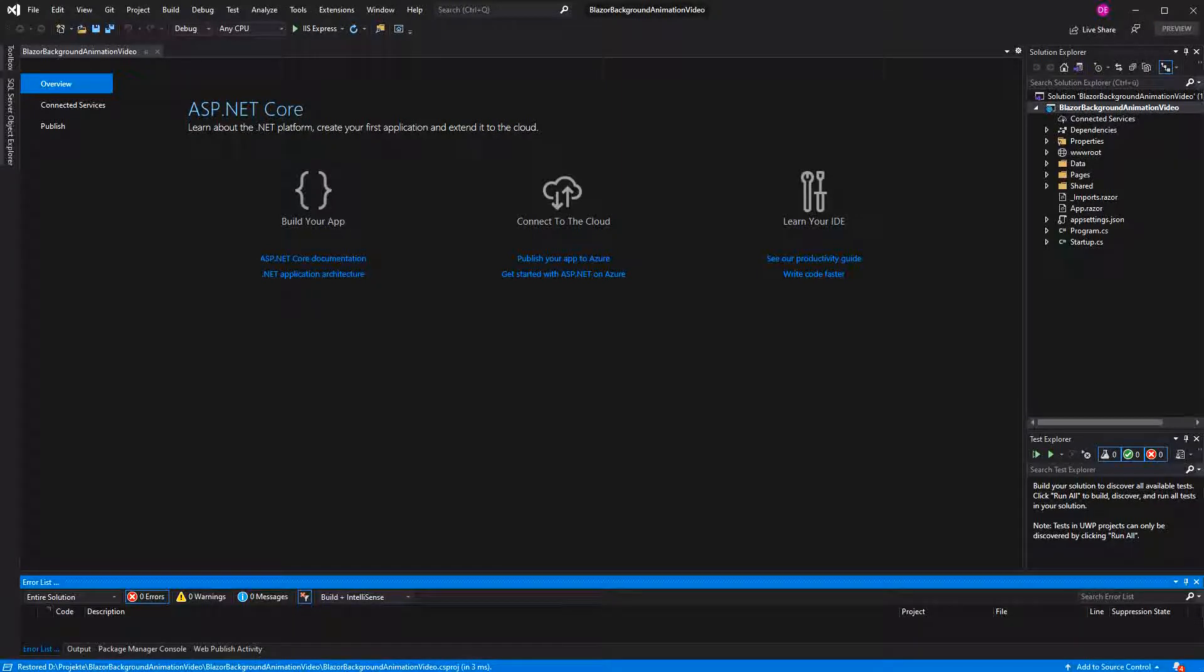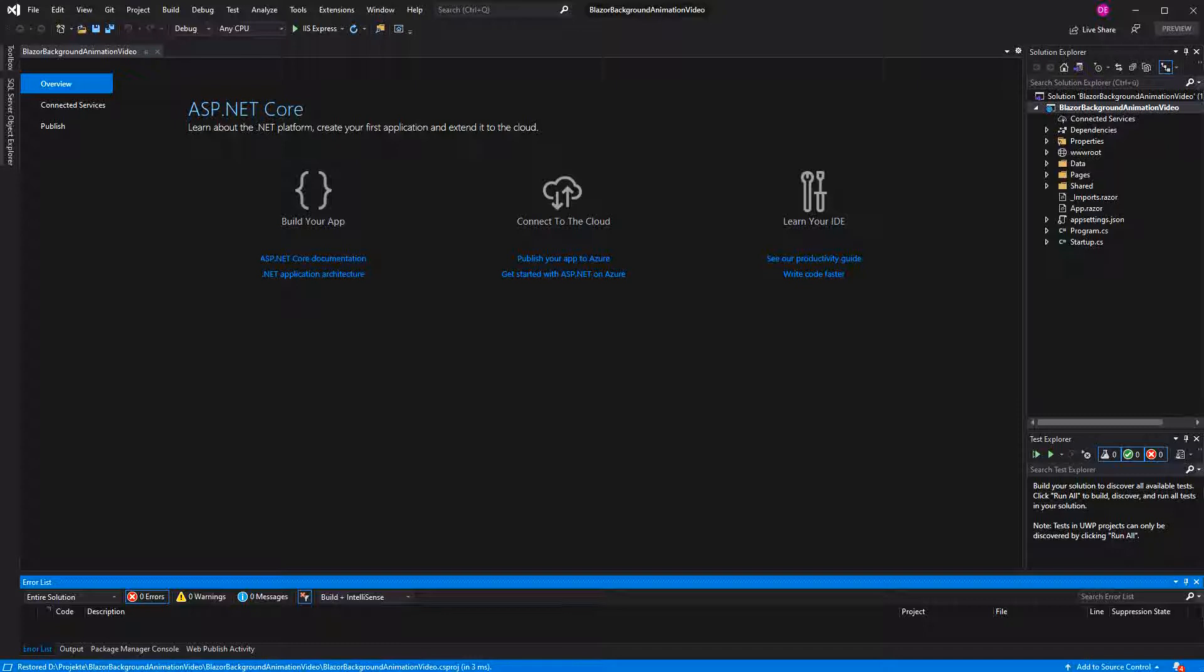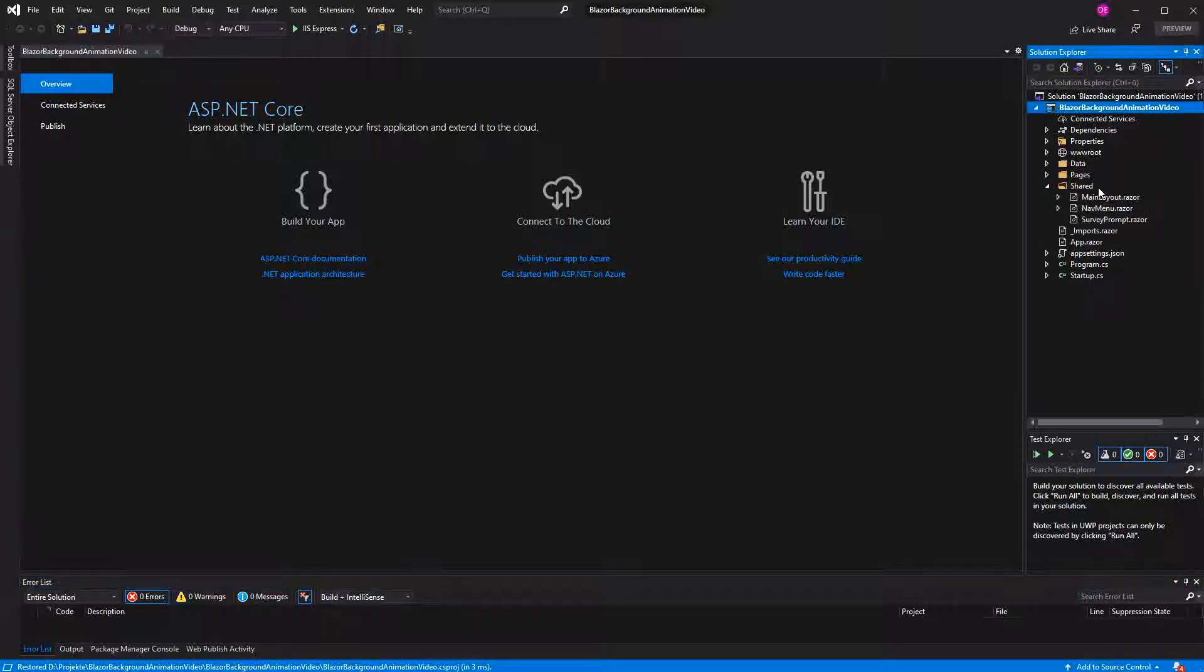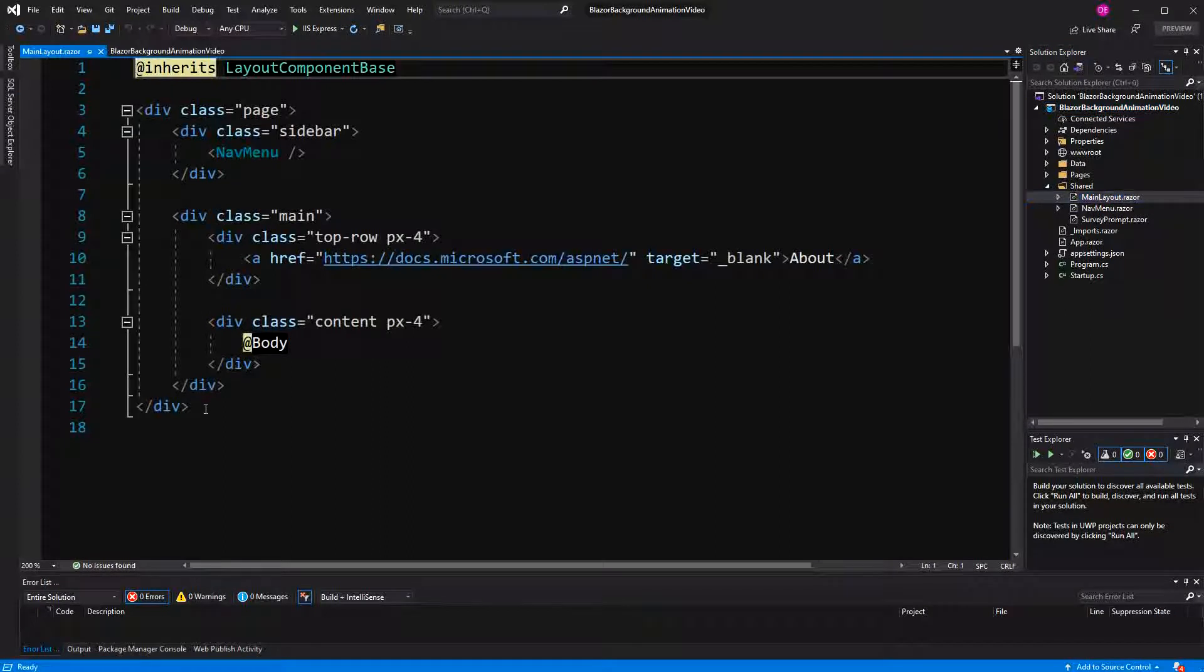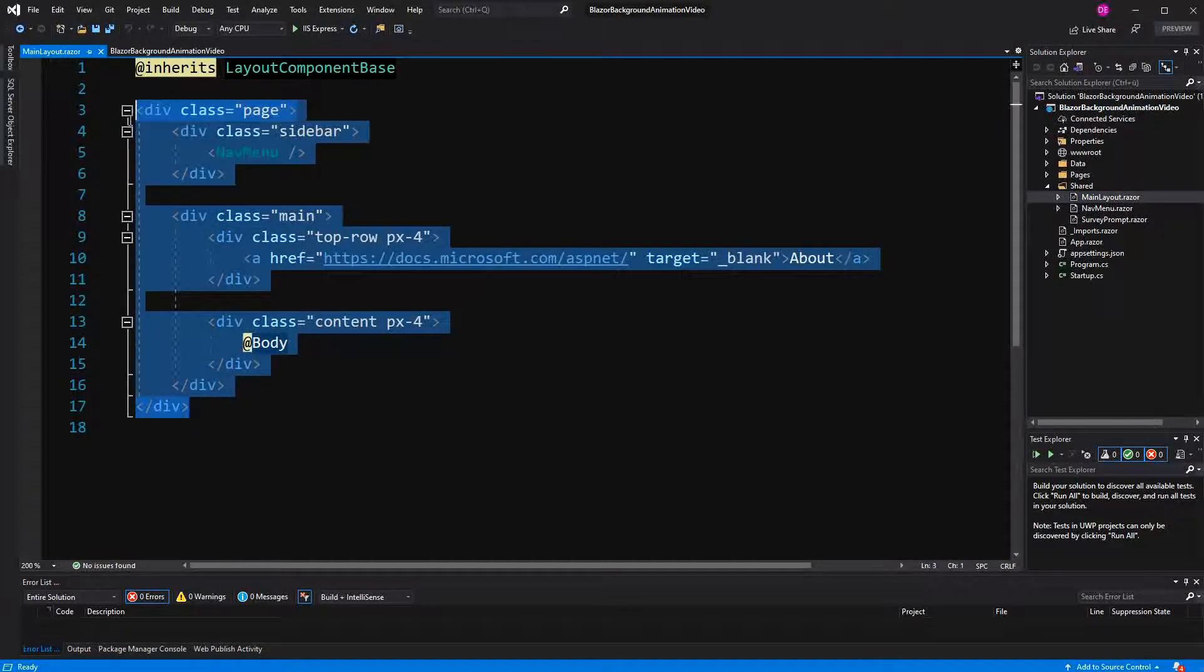Welcome to this tutorial about creating a background animation in Blazor. What do I exactly mean with background? I mean two things. The first thing is it will run concurrently in the background, so it won't tie up our main thread. And the second thing is it is meant to be in the background of an application. But the second point is not that important. You can let your own imagination play.